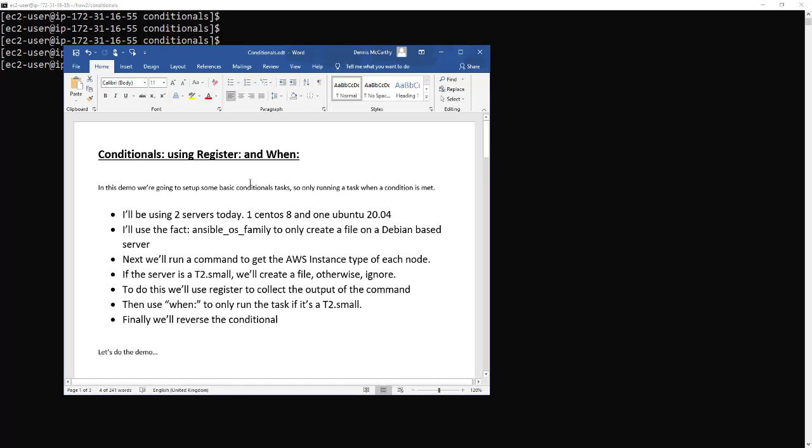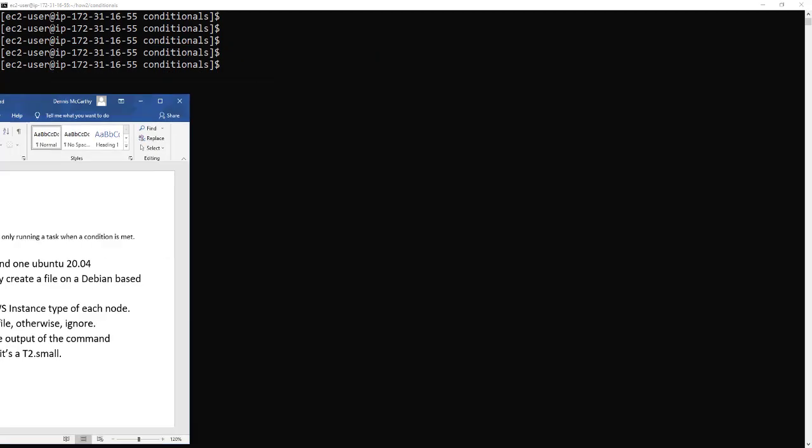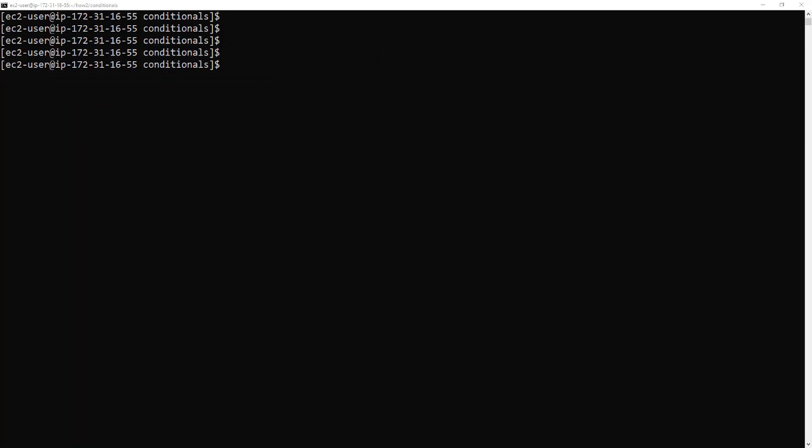To do this we're going to use register to collect the output of the command and use when to run the task if it is indeed a t2 small. And at the end we're going to reverse that condition. So here we go.